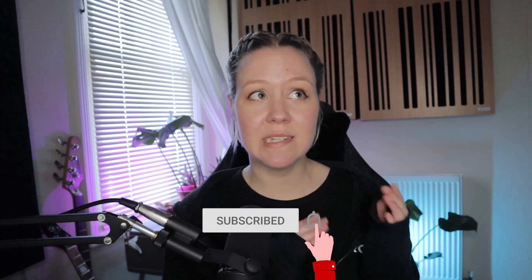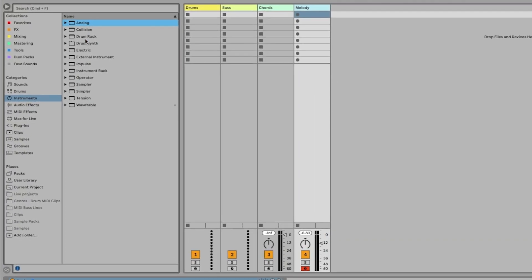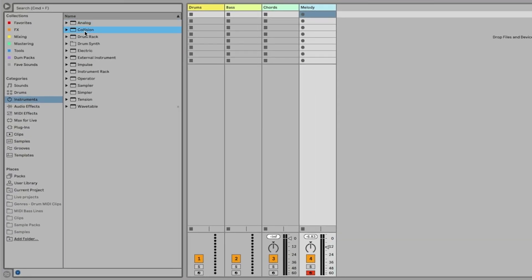Hi and welcome to LNA Does Audio Stuff. If you are new here, this is the place to learn music production and Ableton Live in a very safe, nice, and fun environment. In today's video you will learn how synths actually work in a very easy way, and we will also look into Ableton Live's instruments and talk about what the difference between them is and what they are good for.